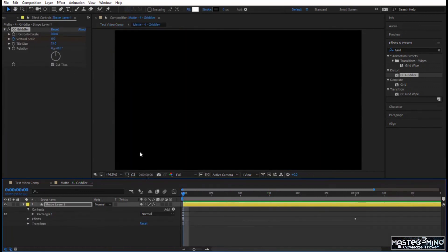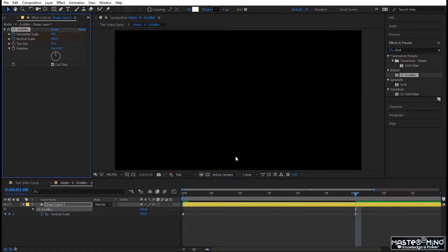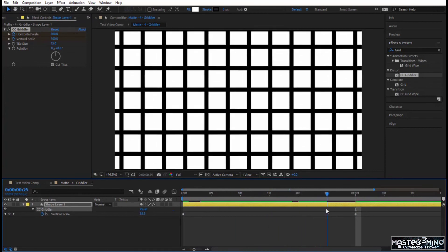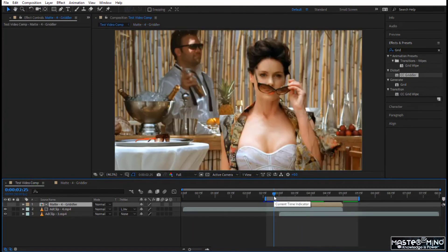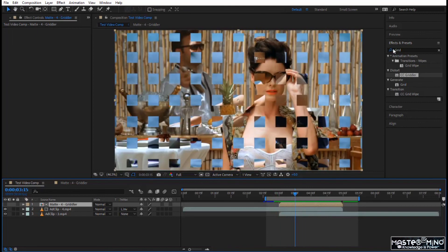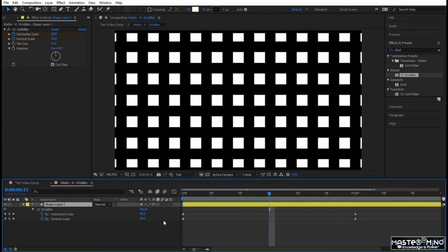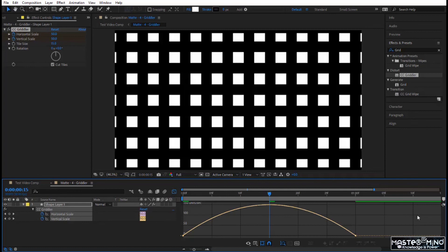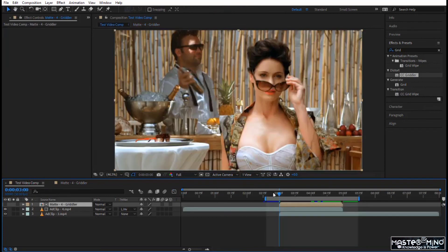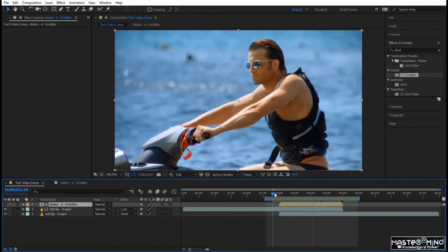Now let's play with both axes. At zero, put both Horizontal and Vertical Scale to zero and keyframe them both. Go to the next keyframe and make both 100. It's a very nice and simple animation. Go to the test video and play — pretty cool! You can add blur effects for a soft look. Back in the matte, select both keyframes, press F9, go to the Graph Editor, adjust both X and Y to create a smooth ease, and play from there.